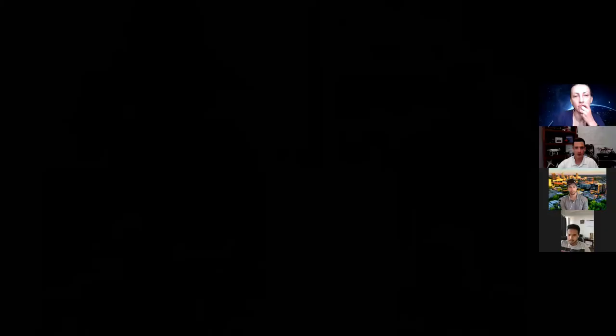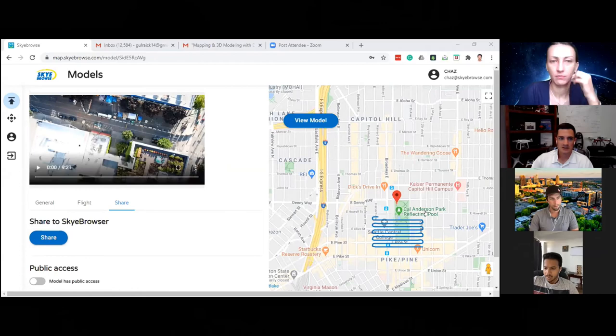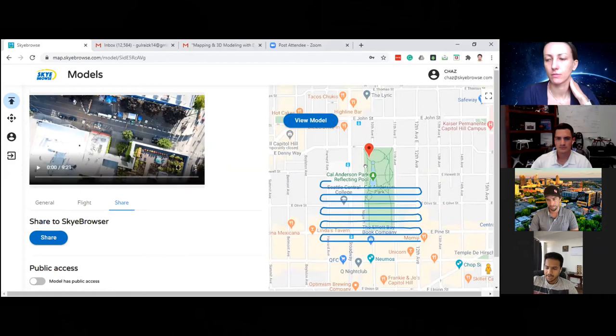If there are any questions, feel free to drop them in the Q&A. One question popped up that Kyle had already answered regarding handheld ground photos.